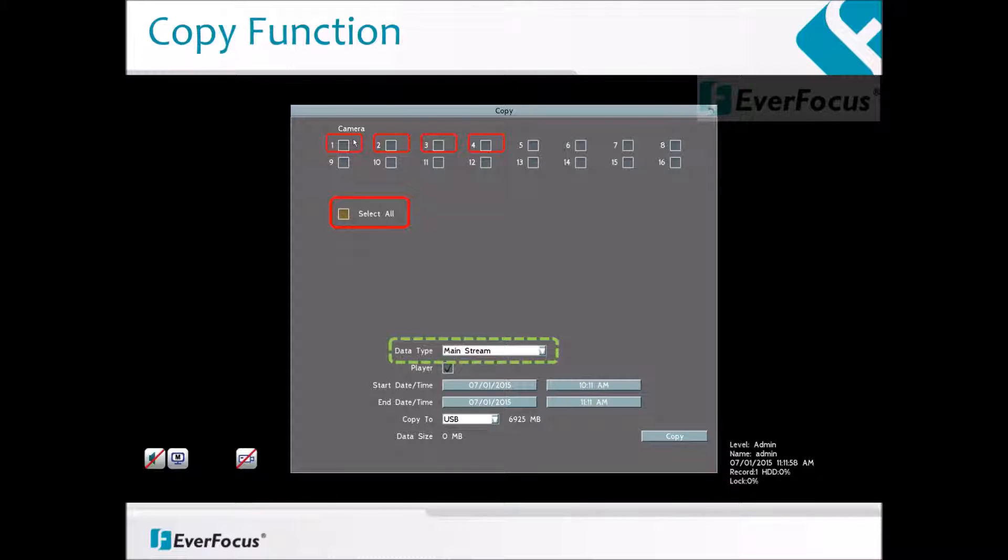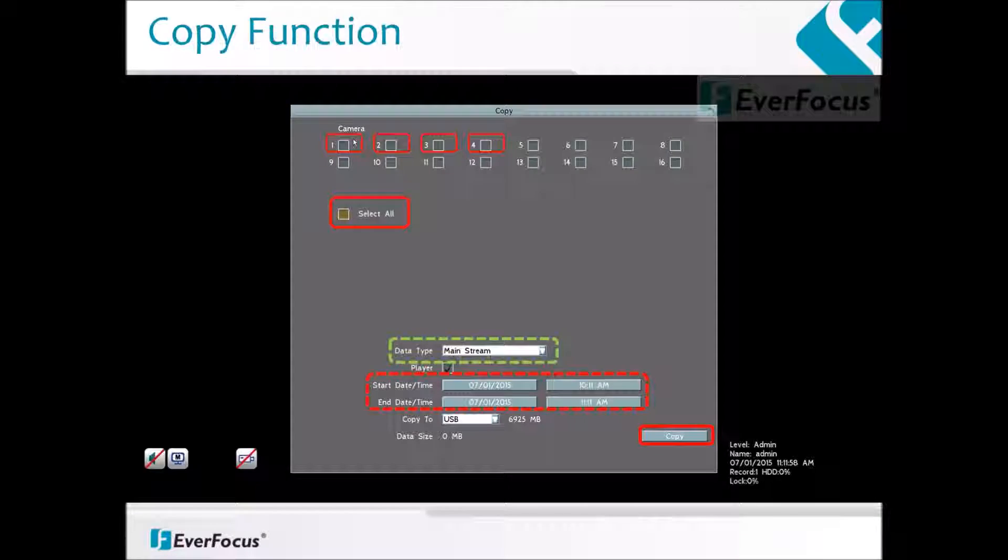The start date time and end date time is used to put in the time block from which the video is needed. After you've made your selections, click copy to download the videos.